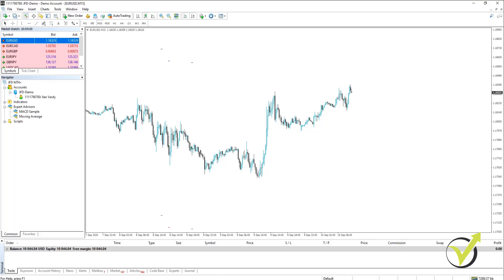MetaTrader 4 and MetaTrader 5 are the most popular trading platforms in the world. Although MetaTrader 5 is the newer version, most traders still prefer MetaTrader 4.